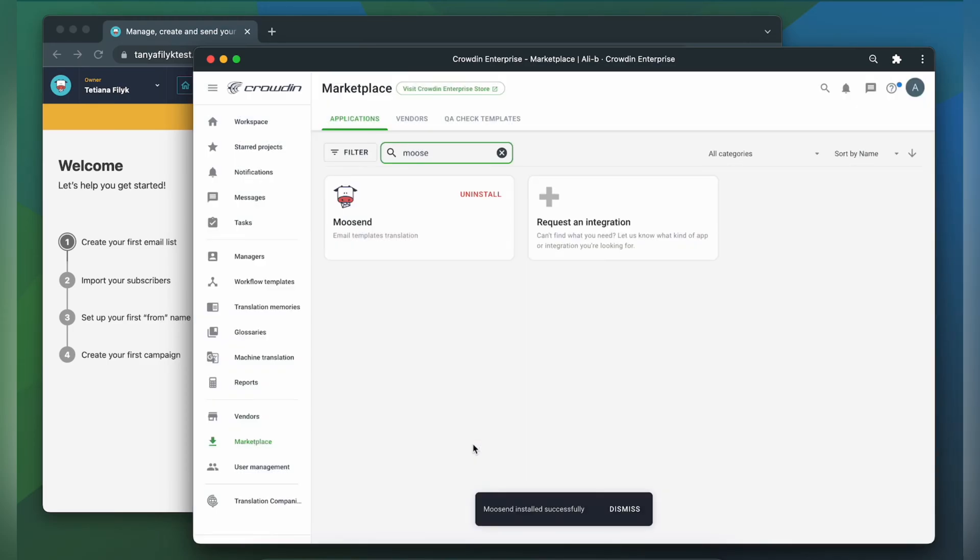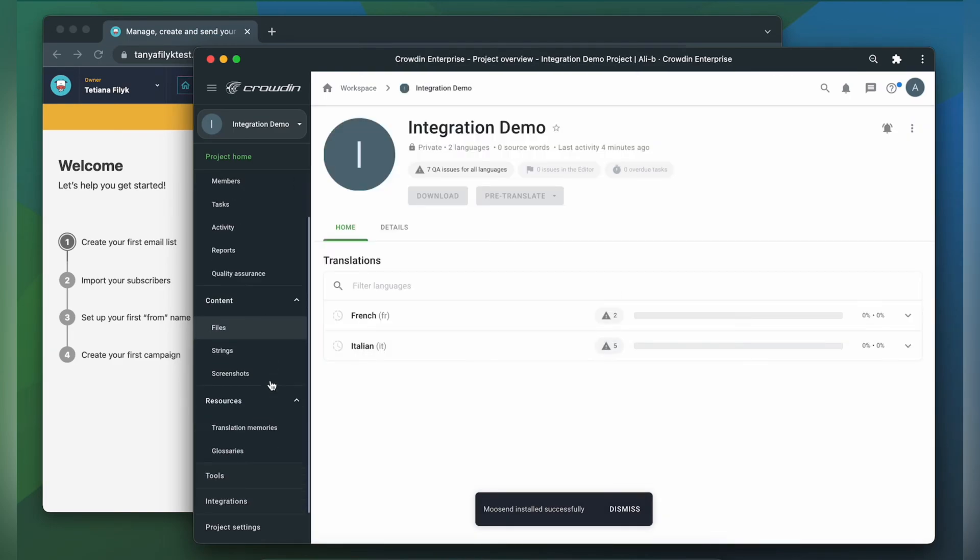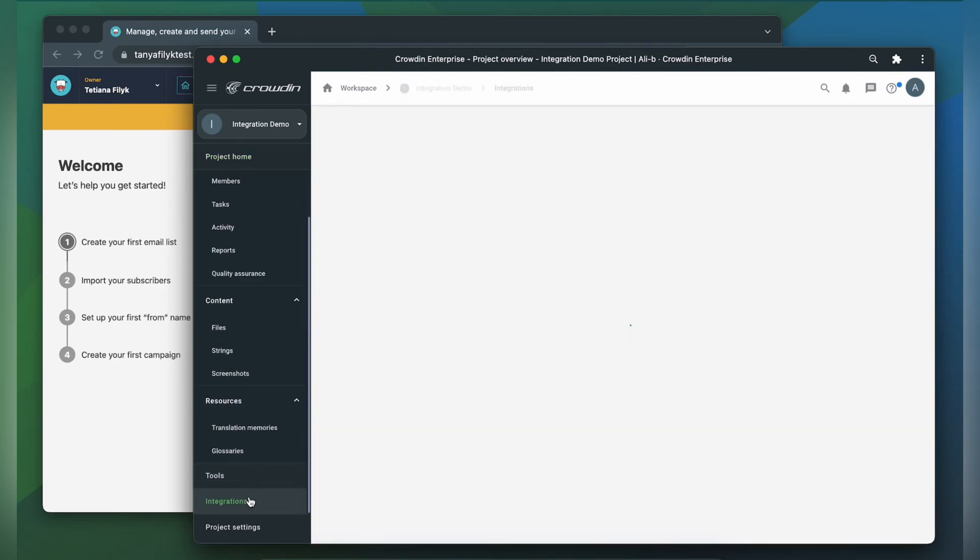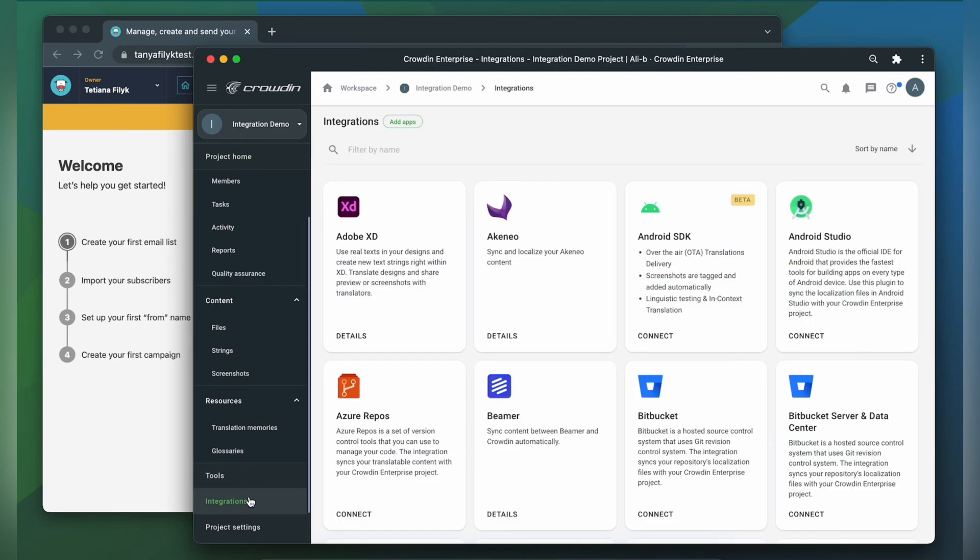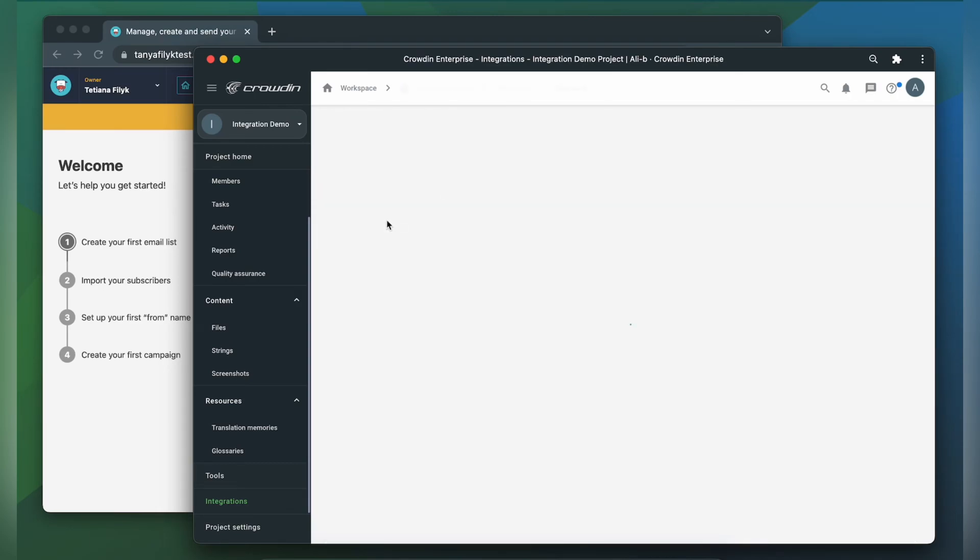To start the integration process let's go to our Crowdin project, then click integrations. From the list of available apps let's find Moosand and click it.